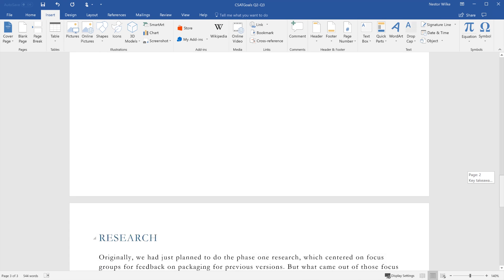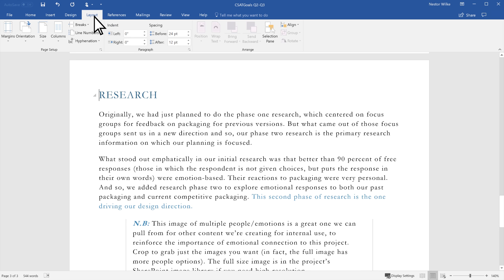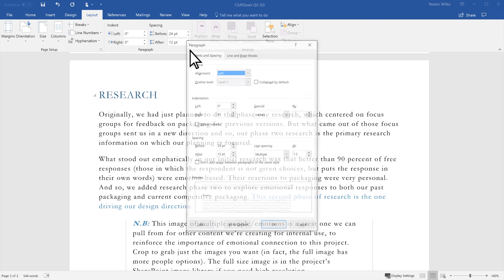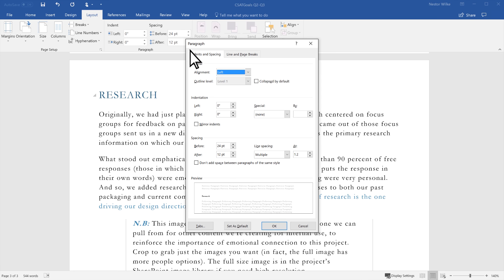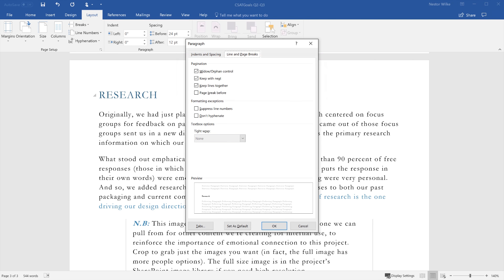To change the settings for how Word treats paragraphs across page breaks, select Layout and then click the arrow in the Paragraph group. In the Paragraph dialog box, select Line and Page Breaks. Under Pagination, choose the option that works best for you.